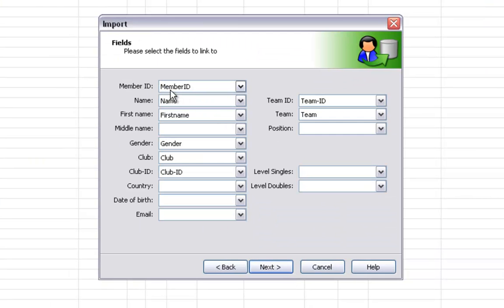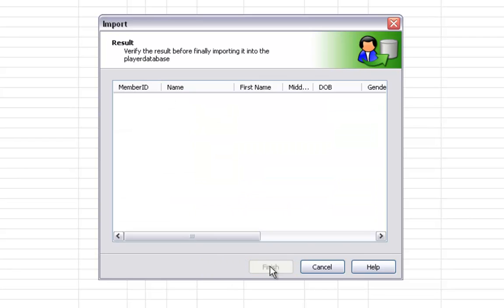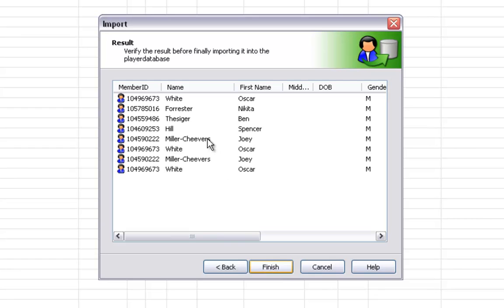Make sure the column headings match up. Member ID which is the British Tennis membership number will link to the team by team ID. And the team ID will link to the club that that player is a part of by club ID.